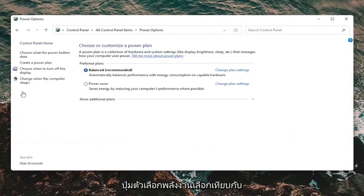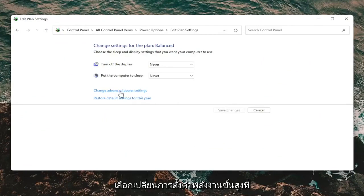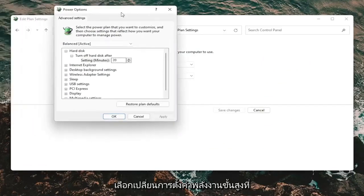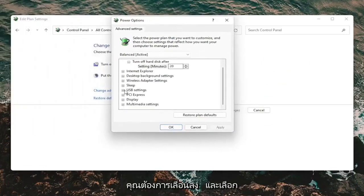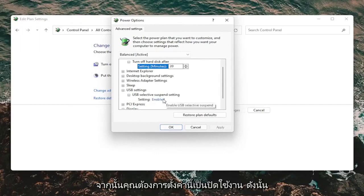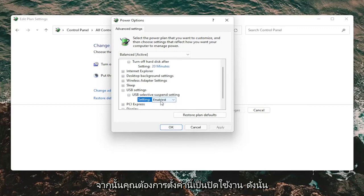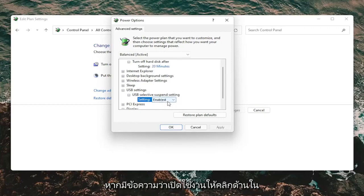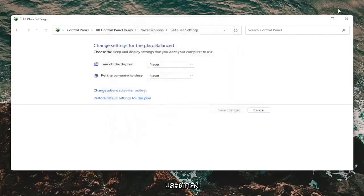Select where it says change when the computer sleeps. And then select change advanced power settings. You want to scroll down and select USB settings and expand that. Expand the suspended setting button. And then you want to set this to disabled. So if it says enabled, click inside of it and set it to disabled. Then select apply and okay.